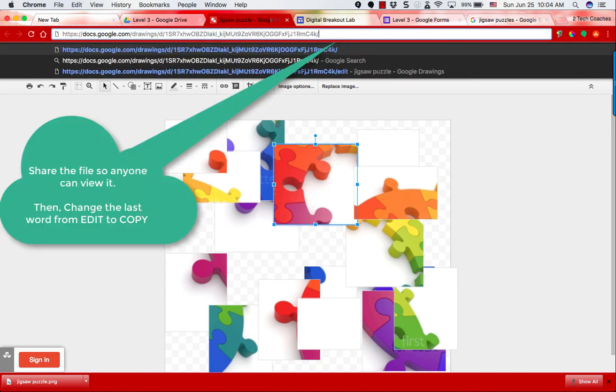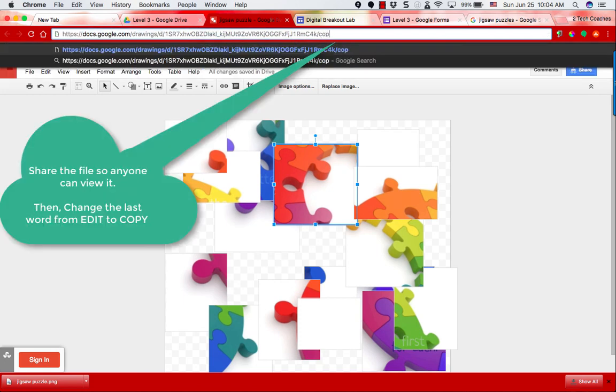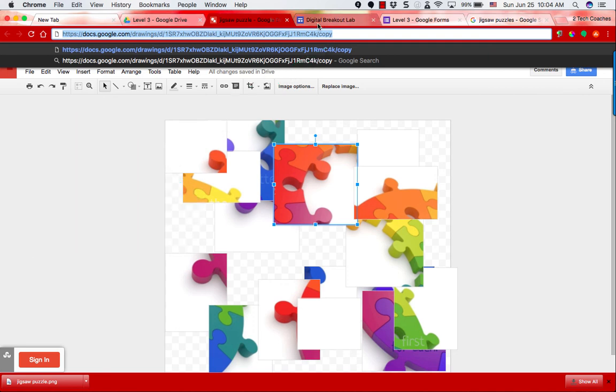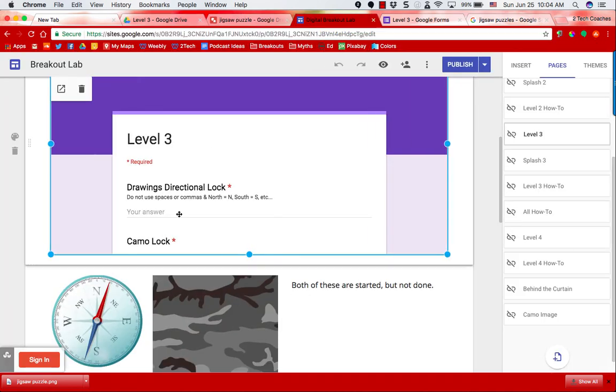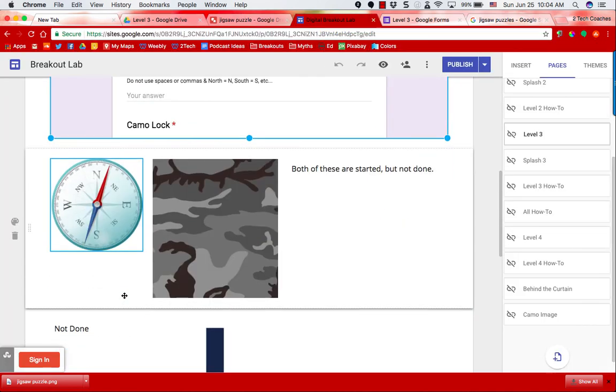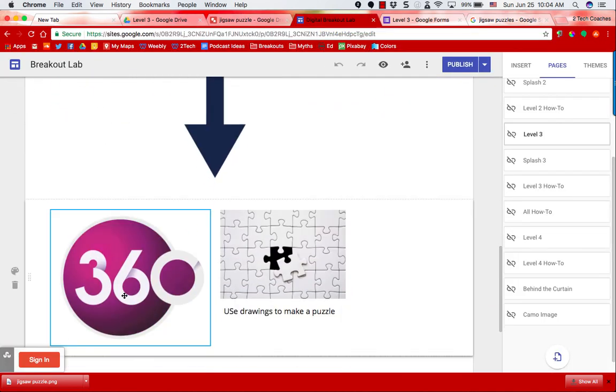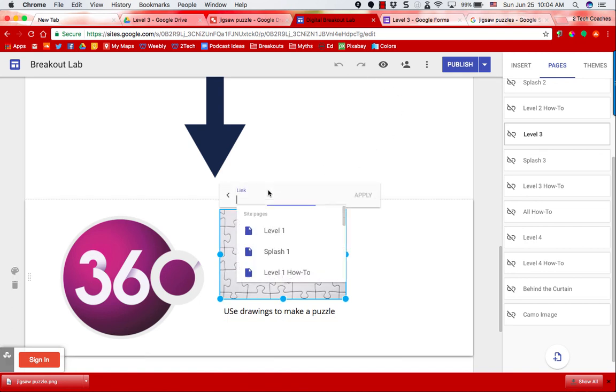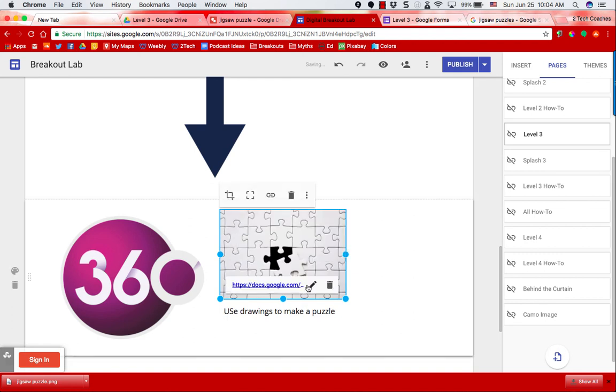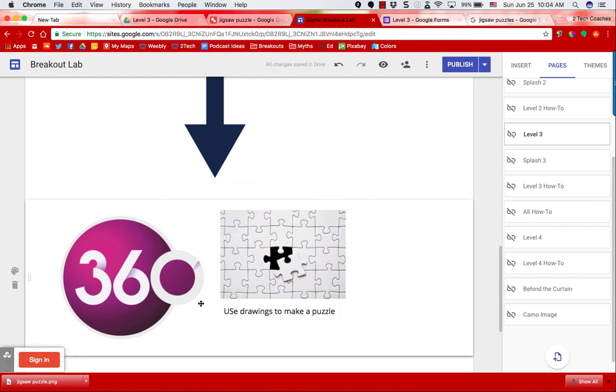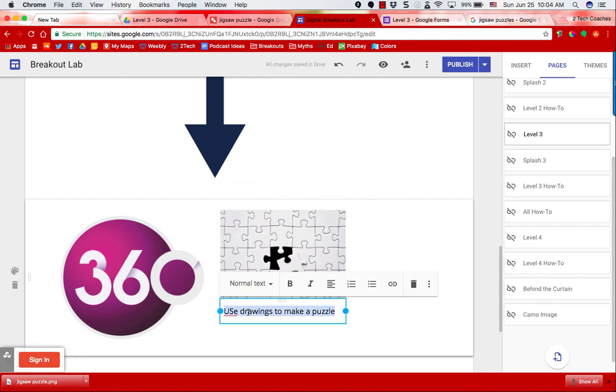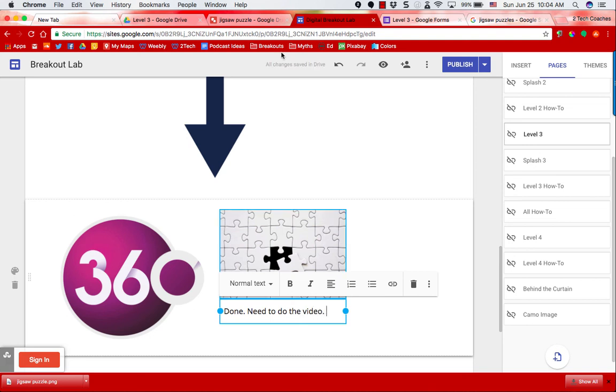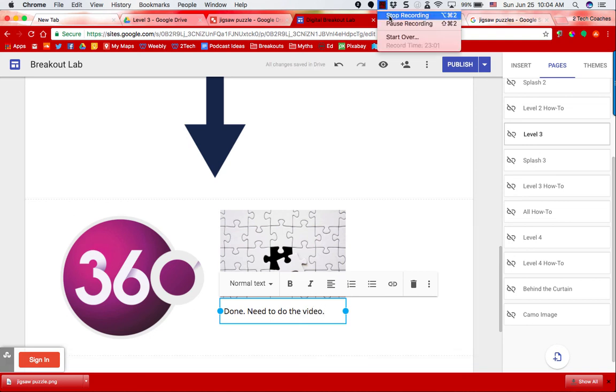Next step is adding into the puzzle. So I'm going to change the last word from edit to copy so that when you click on this link it forces a copy into your Google Drive account. So I'm going to copy that and then I'm going to go to my puzzle page. I'm going to paste this link to go with this image. So when you click on the image, it'll take you to the puzzle and force you to make a copy of it so that it's in your account. Hope this helps for you creating your own jigsaw puzzles in Jive.